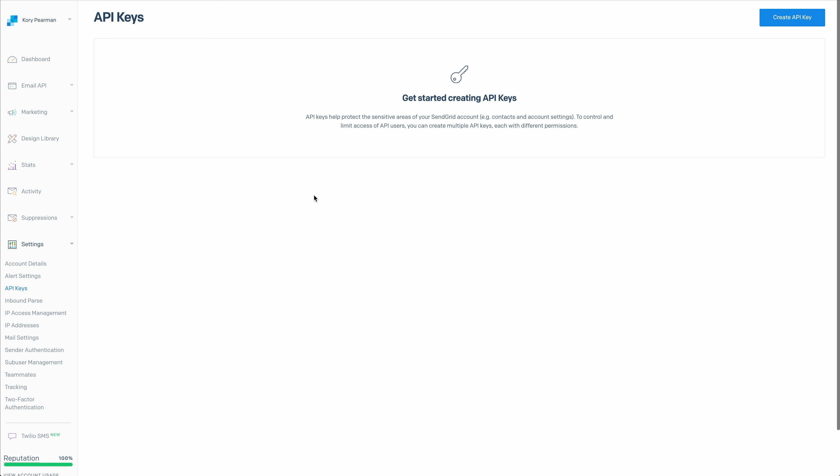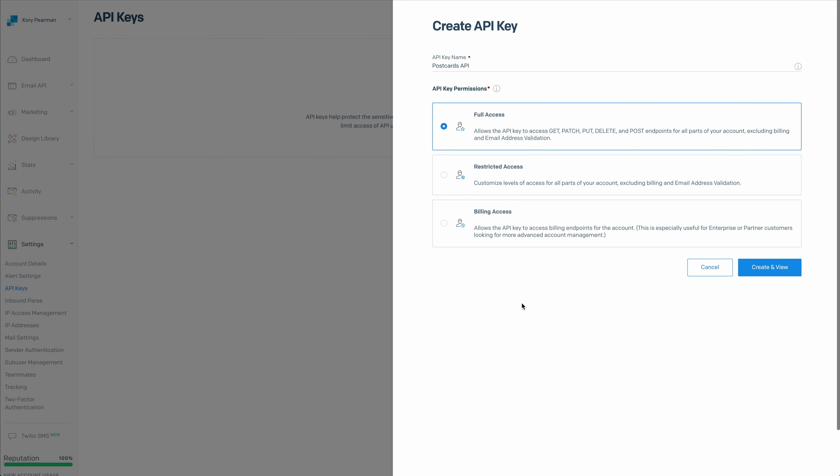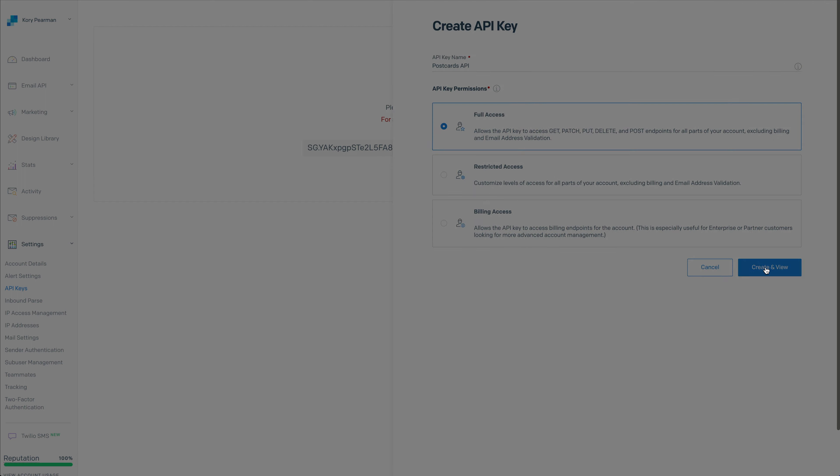Once we're in this section, we're going to click on create API key at the top. Then it's going to ask us for an API key name. I just called mine Postcards API. Then it's going to ask for permissions and we're going to give it full access. Then we're going to create and view.